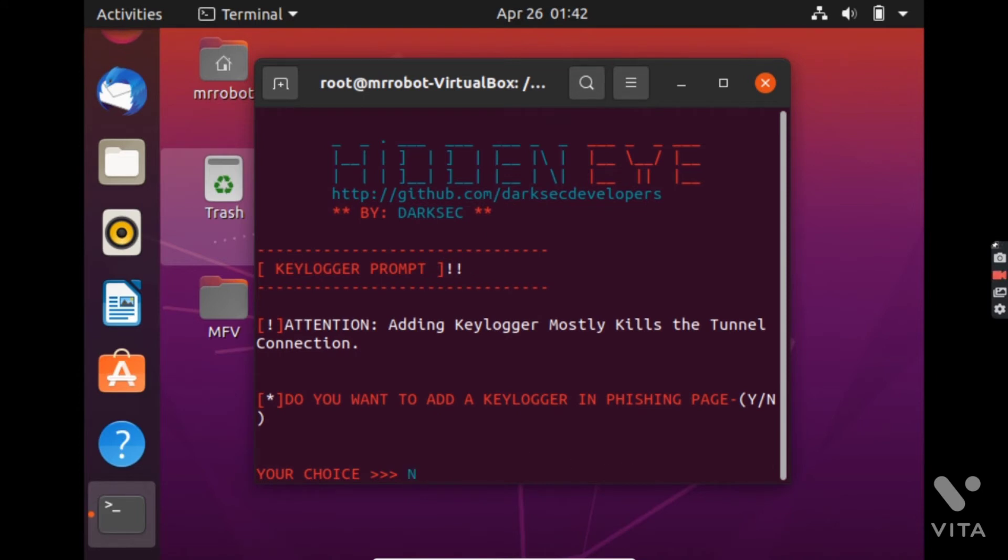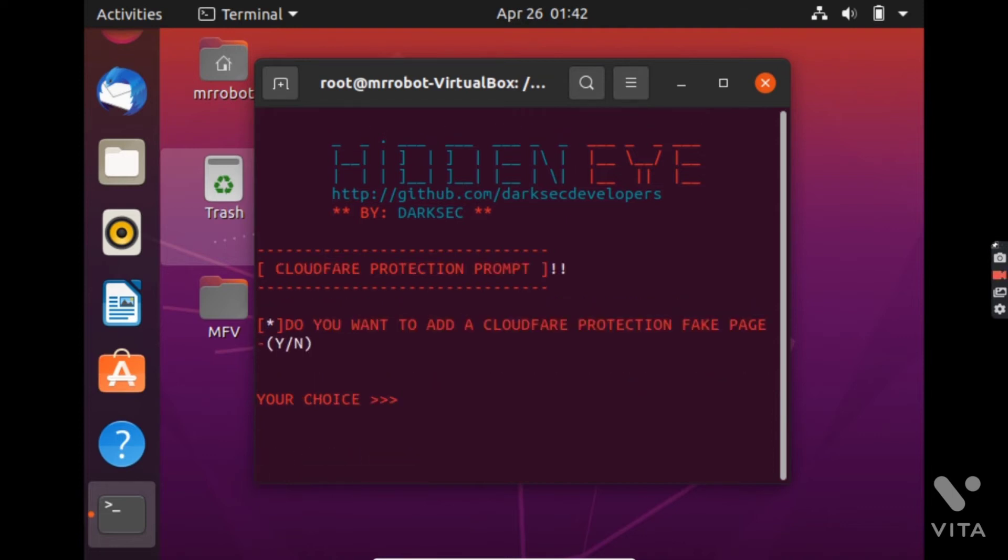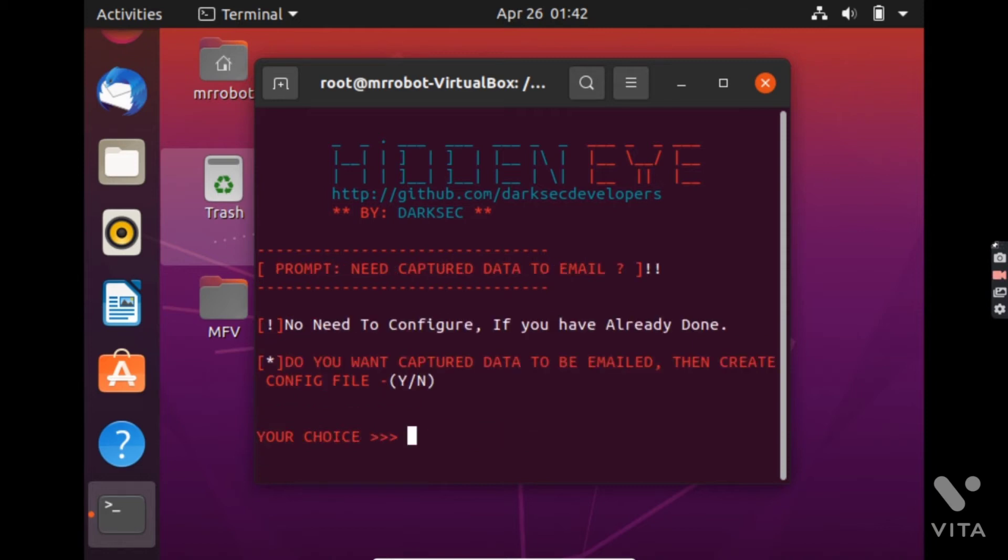Keylogger is a tool which logs every key you type and we do not need this for this. And we will add a Cloudflare protection page which will make it appear more authenticated.